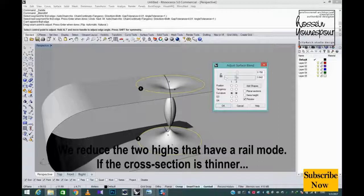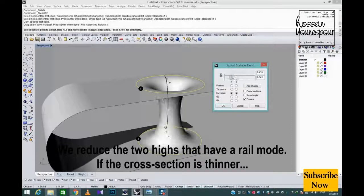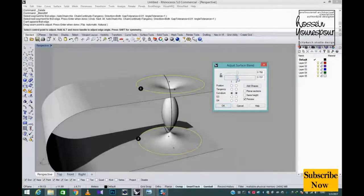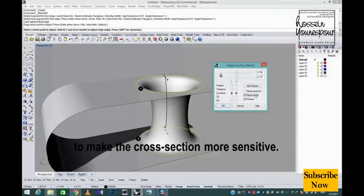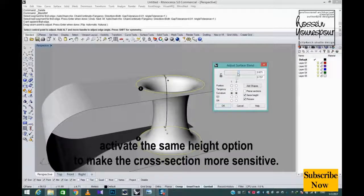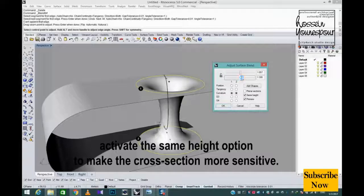We reduce the two highs that have a rail mode. If the cross section is thinner, activate the same height option to make the cross section more sensitive.